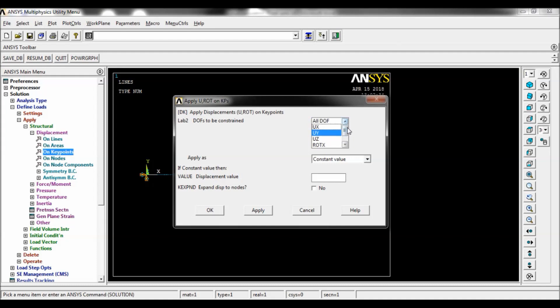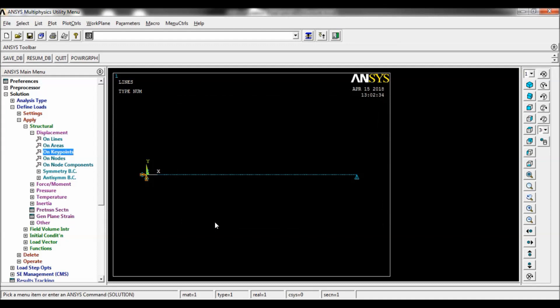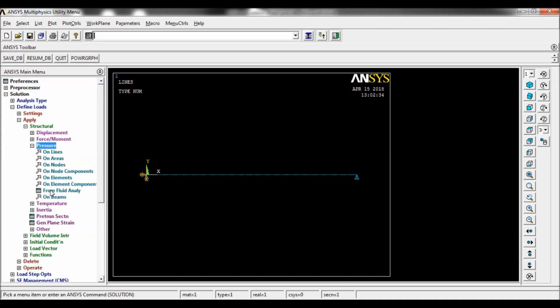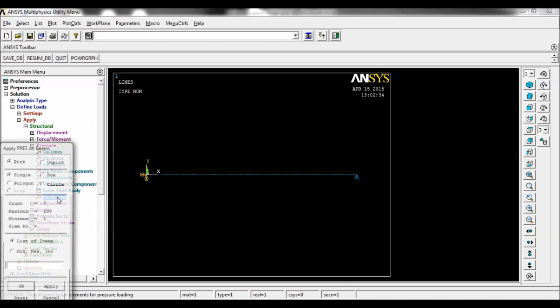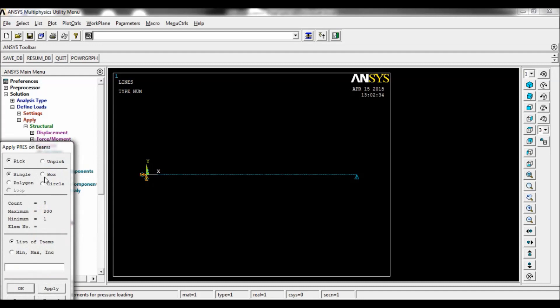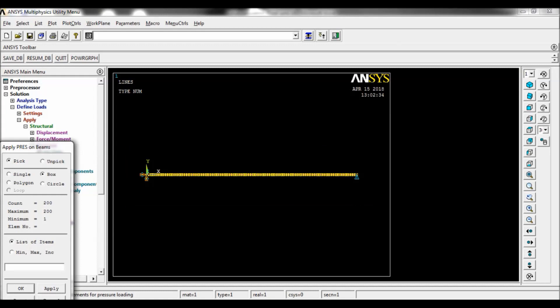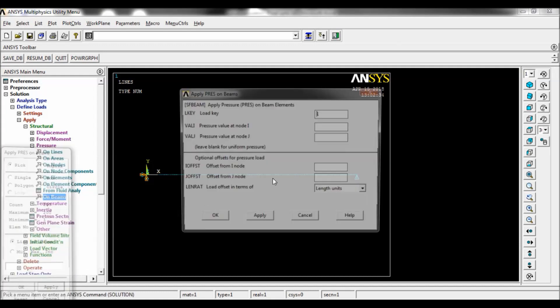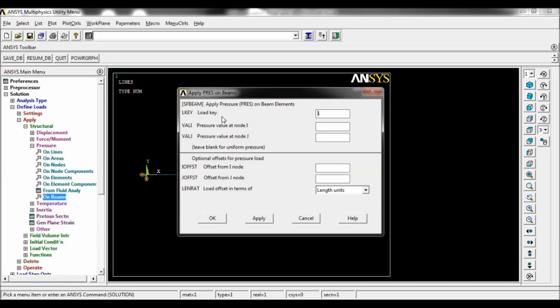Now go to pressure on beams. Here you have to select the box option and drag and select the entire beam. The pressure is applied, that is UDL. Apply. You have to enter the value here. Load key, you have to make it as 2, and pressure value at node I is 10, that is 10 Newtons per mm. Click on OK.